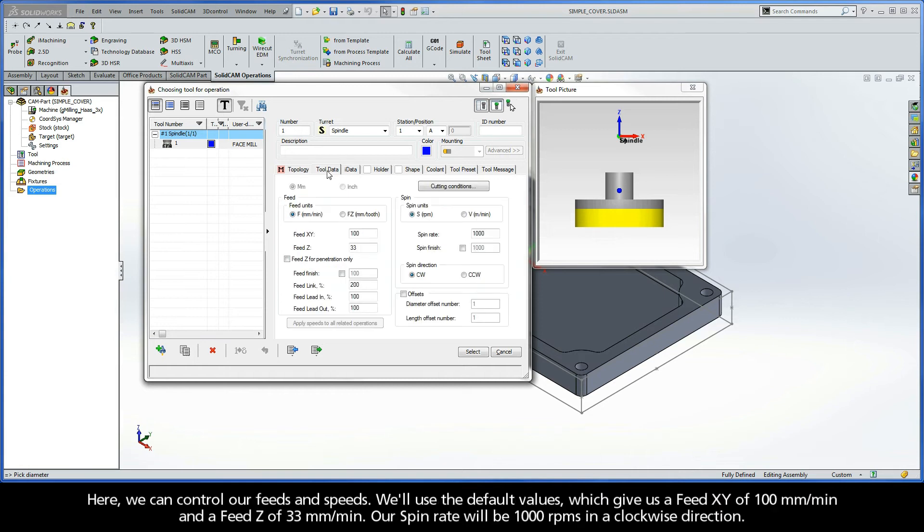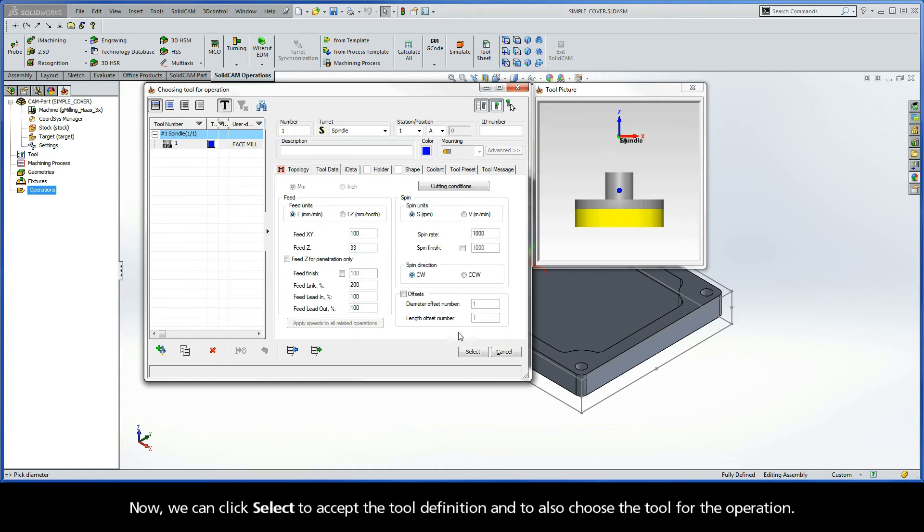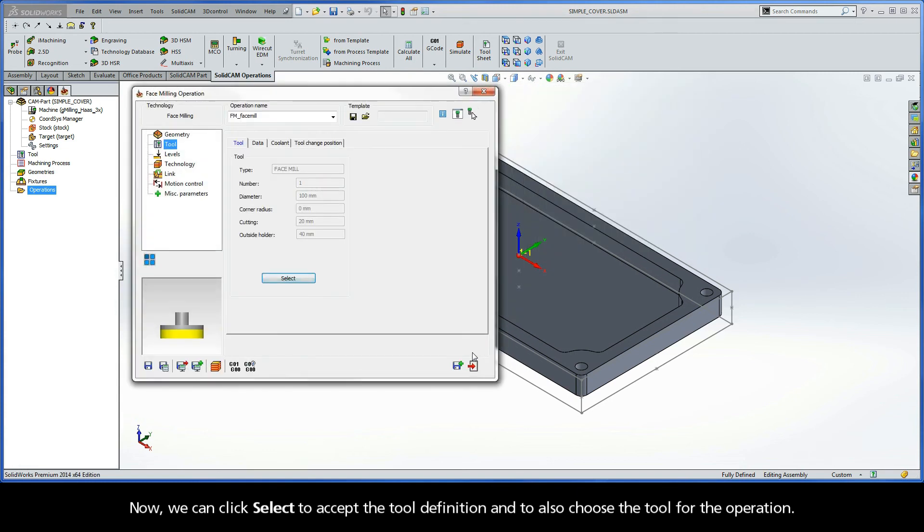Here we can control our feeds and speeds. We'll use the default values, which give us a feed XY of 100 millimeters per minute and a feed Z of 33 millimeters per minute. Our spin rate will be 1000 RPMs in a clockwise direction. Now, we can click Select to accept the tool definition and to also choose the tool for the operation.